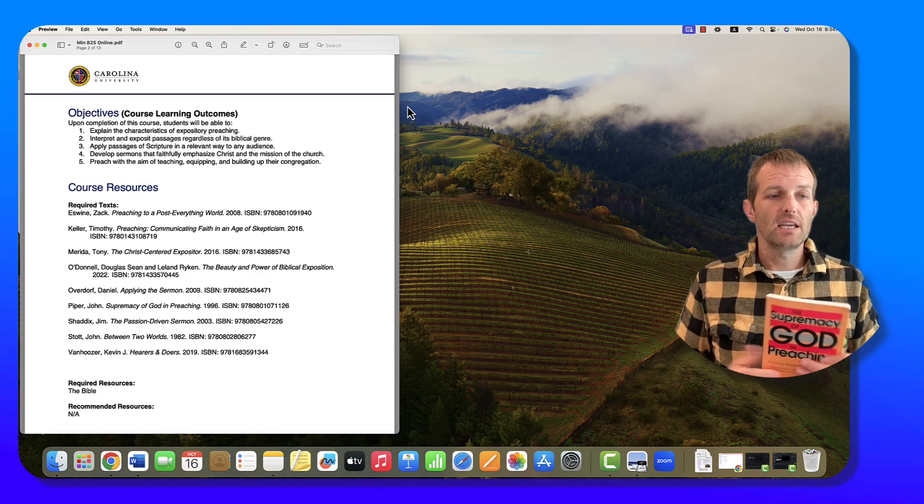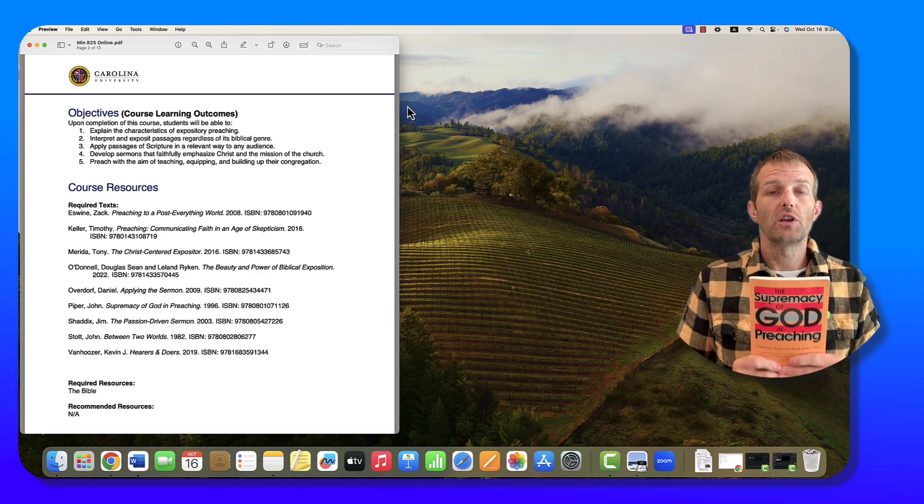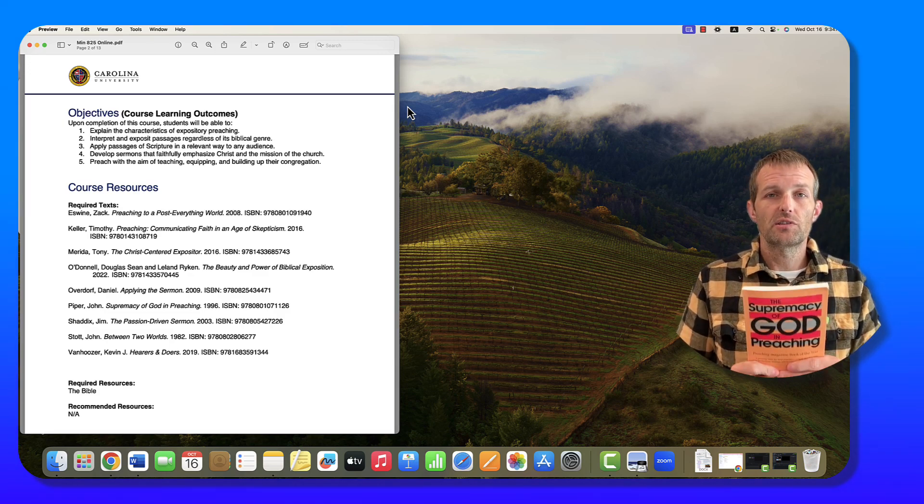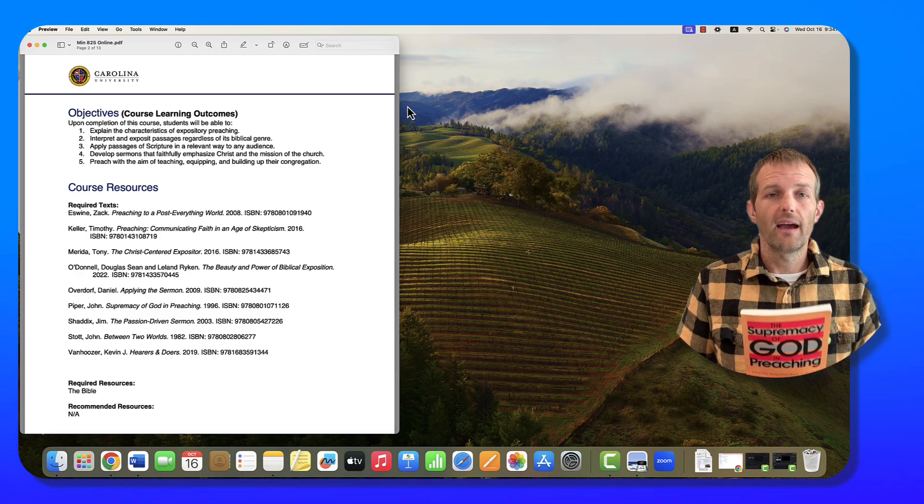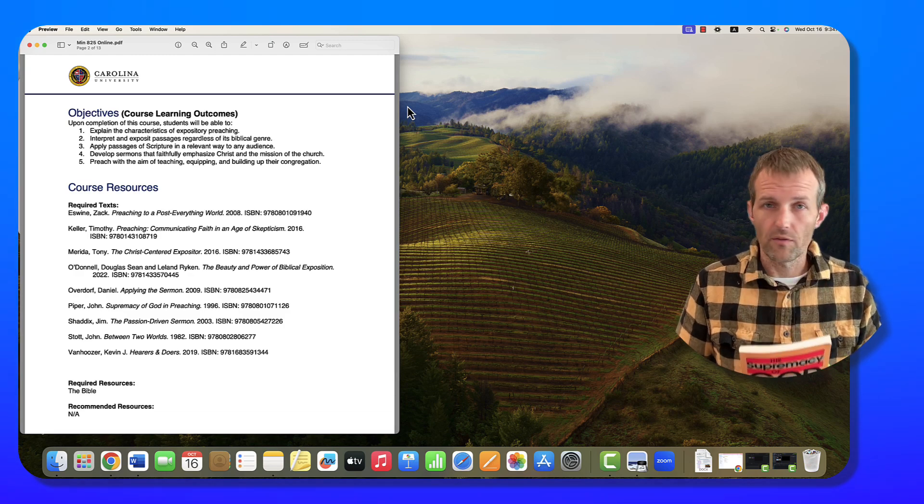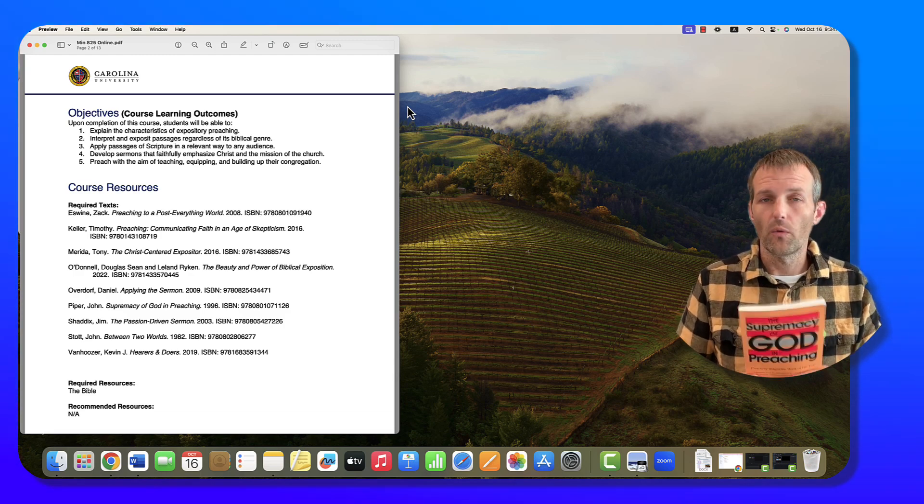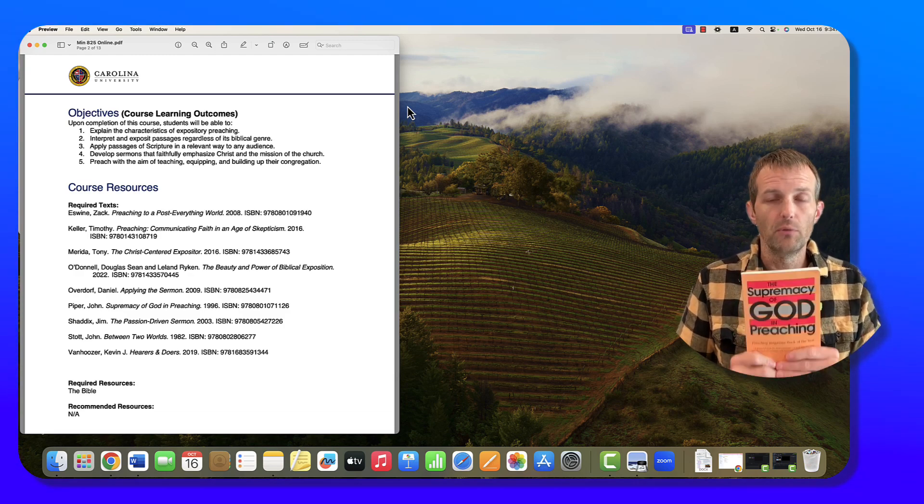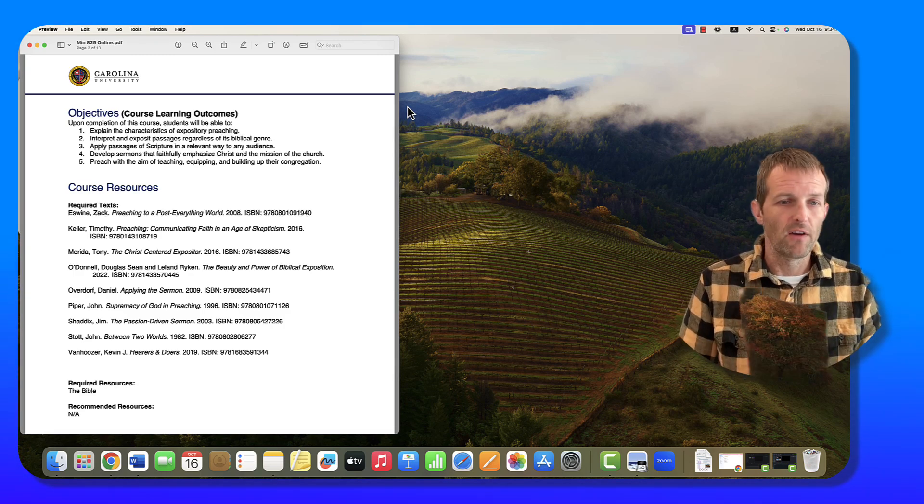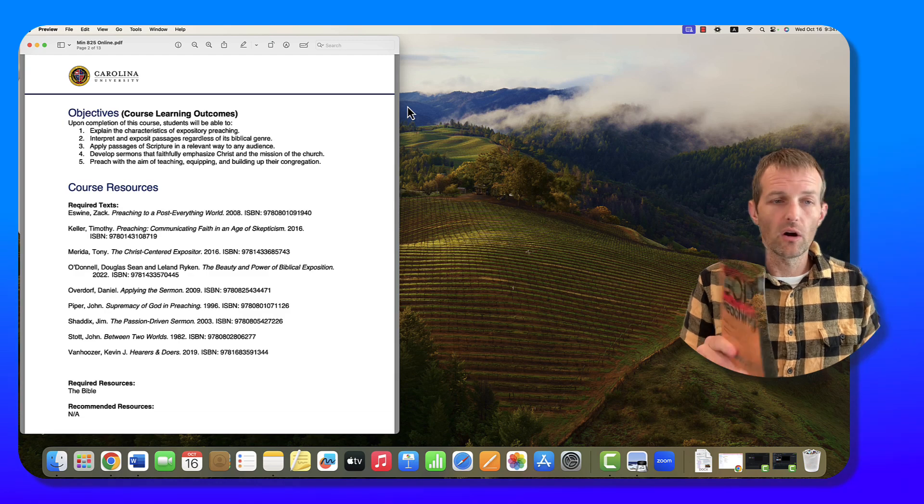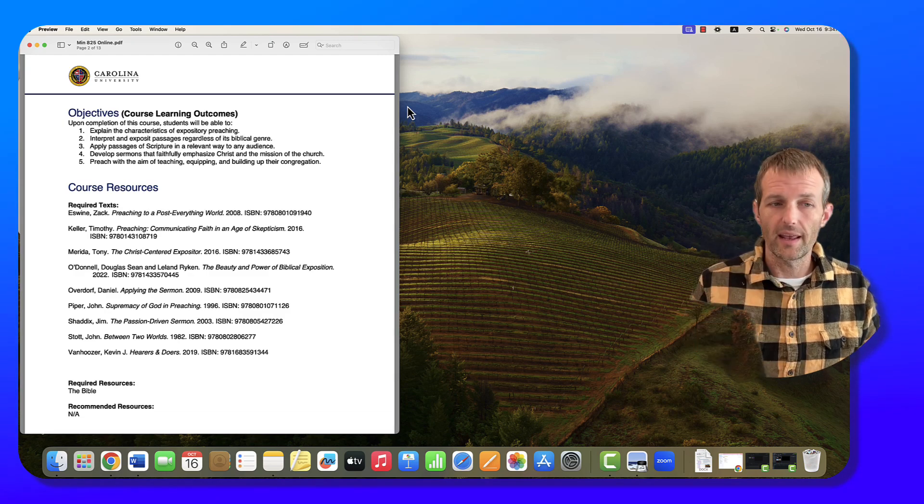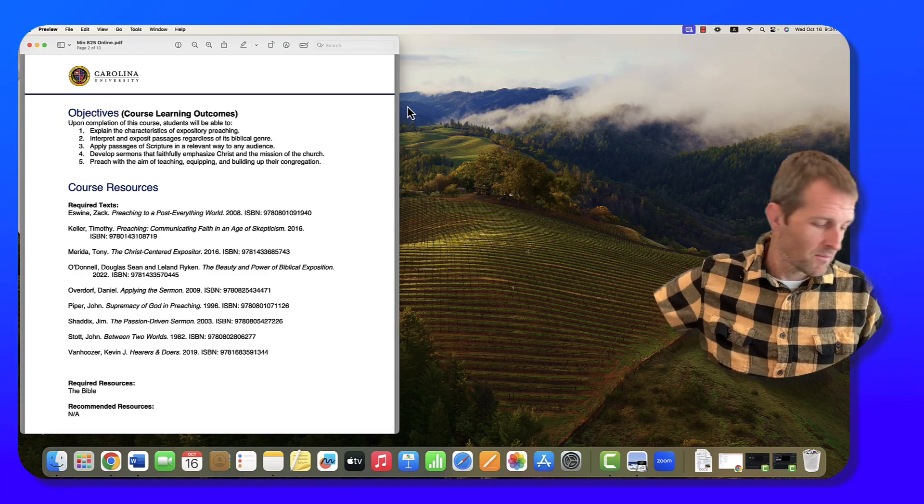The Supremacy of God in Preaching. Just bringing down the glory of God, the holiness of God, the beauty of God in our sermons. A very thin book, but if you've never read it, it's very good.